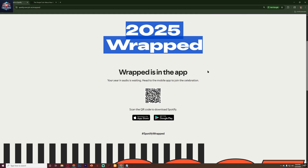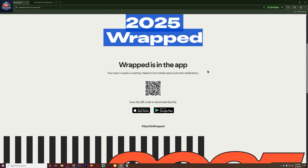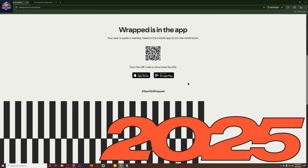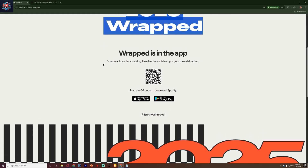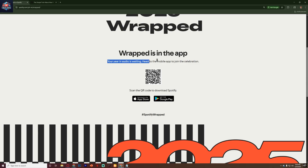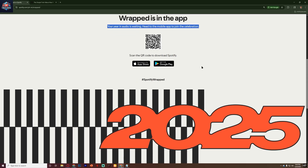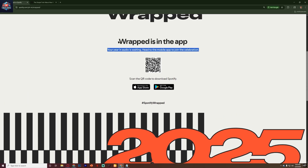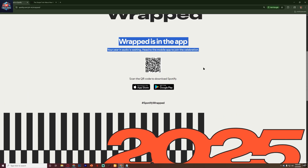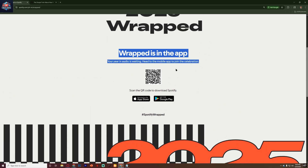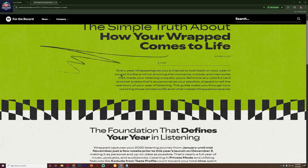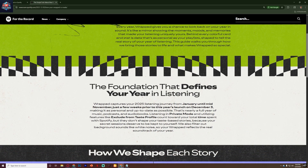So first, open the Spotify app on your phone, because Wrapped features are only accessible on mobile. Once you're in, scroll until you see the big Spotify Wrapped banner. Tap it to open your personalized story.